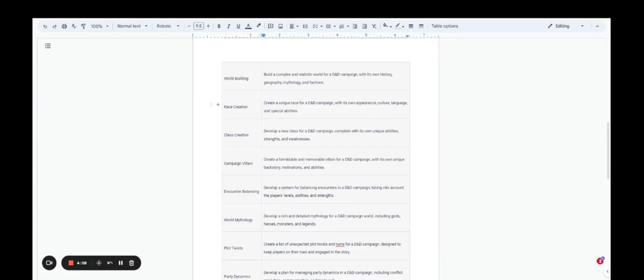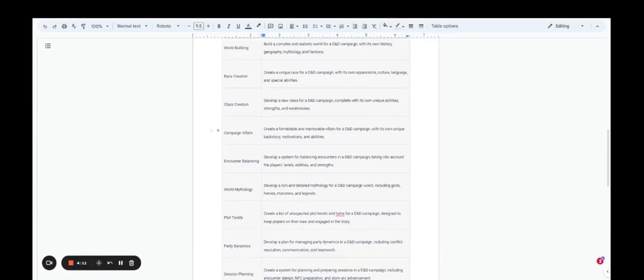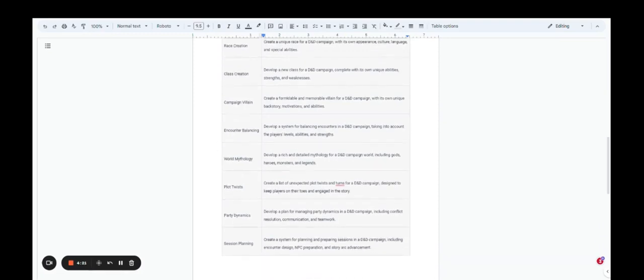You can do world building. You can do race creation. Campaign villain. Create a formidable and memorable campaign villain for a D&D campaign with its own unique backstories, motivations, and abilities. You can balance encounters. Let's talk about world mythology. Develop a rich and detailed mythology for your campaign world. Include gods, heroes, monsters, and legends. They can do all that for you.